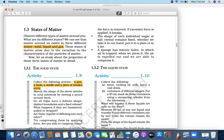It has fixed boundaries. It has fixed volume. The space occupied by any object is called its volume.